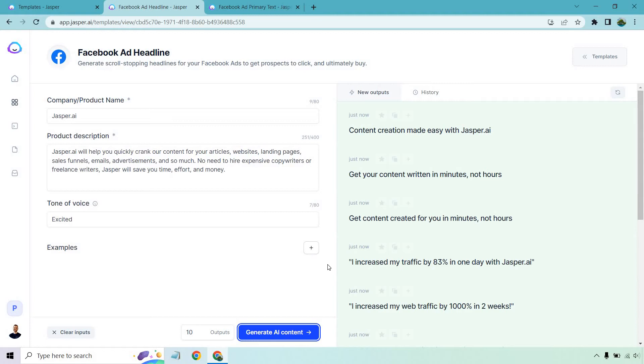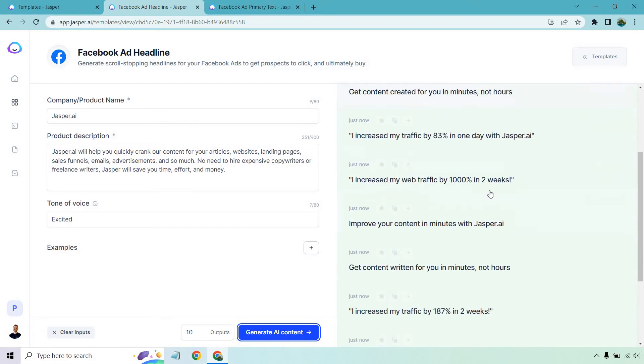I'm just using it as an example, but what you can do is replace your own company with a lot of these and see if it would work for you for a headline. So if you have testimonials about someone increasing their traffic a certain amount, use that.